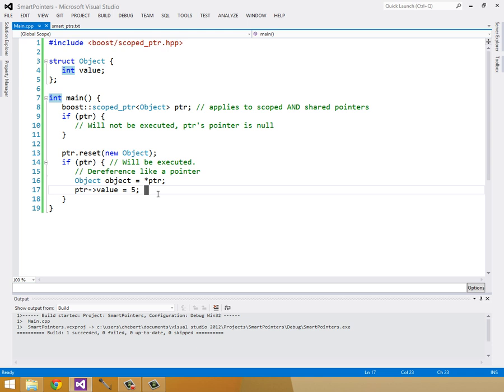So this has been a quick introduction to smart pointers. And there's a lot out there. There's auto pointers, unique pointers, and weak pointers, which I didn't get into. So I would encourage you guys to go read up on that stuff on your own. But this is a quick introduction. So thanks for watching, guys.